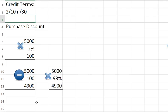If it's us that is doing the selling, then we can also offer our customers the same credit terms, such as 2/10 net 30, meaning that if they pay us within 10 days they may take a 2% discount. If not, the entire amount is due within 30 days.